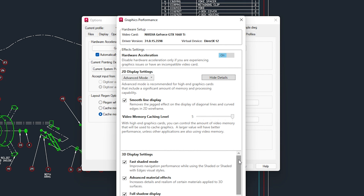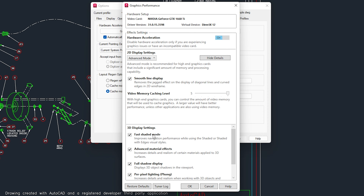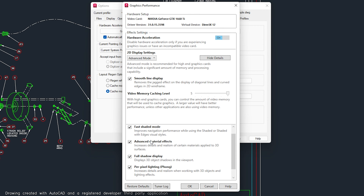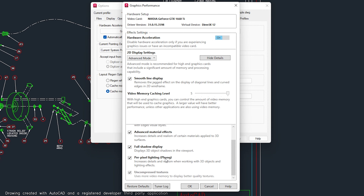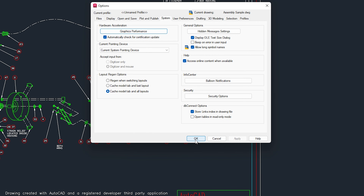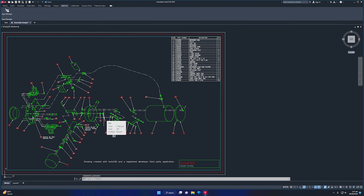In the 3D Display Settings, make sure all options are selected: Fast Shaded Mode, Advanced Material Effects, Full Shadow Display, Per Pixel Lighting, and Uncompressed Textures. These all need to be enabled. Once you have applied all these settings, click OK and then OK again. You can now design in AutoCAD and it will be much faster with the best performance.